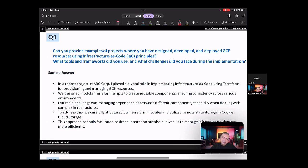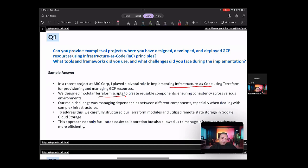So by answering this, what you have done here is that you have shown the importance of implementing infrastructure as code. You have also worked on the designing of the modular Terraform scripts. You also spoke over the challenges for maintaining the dependencies between different components.